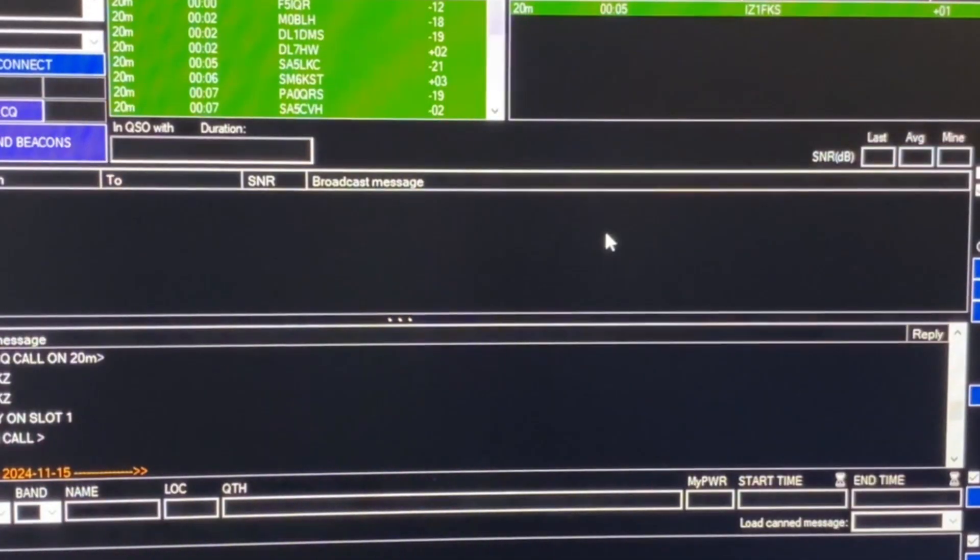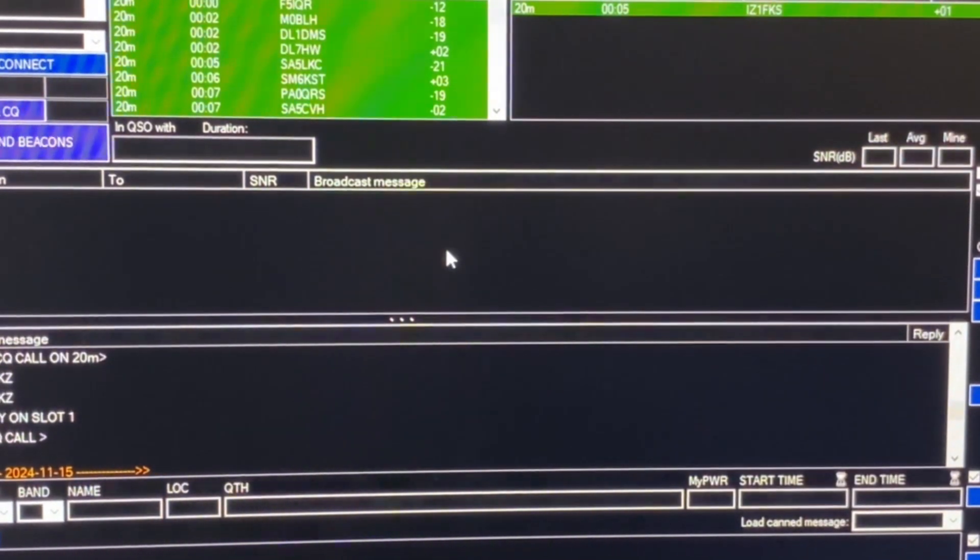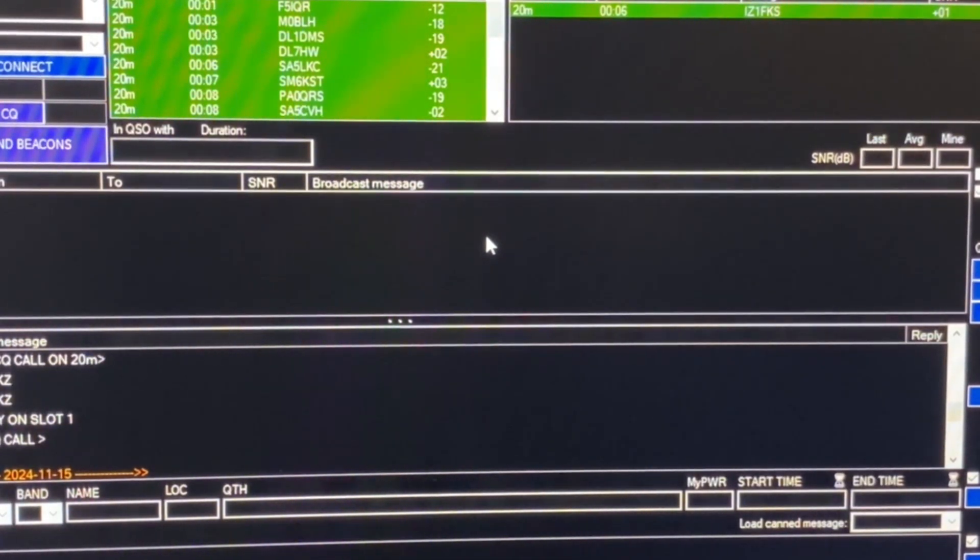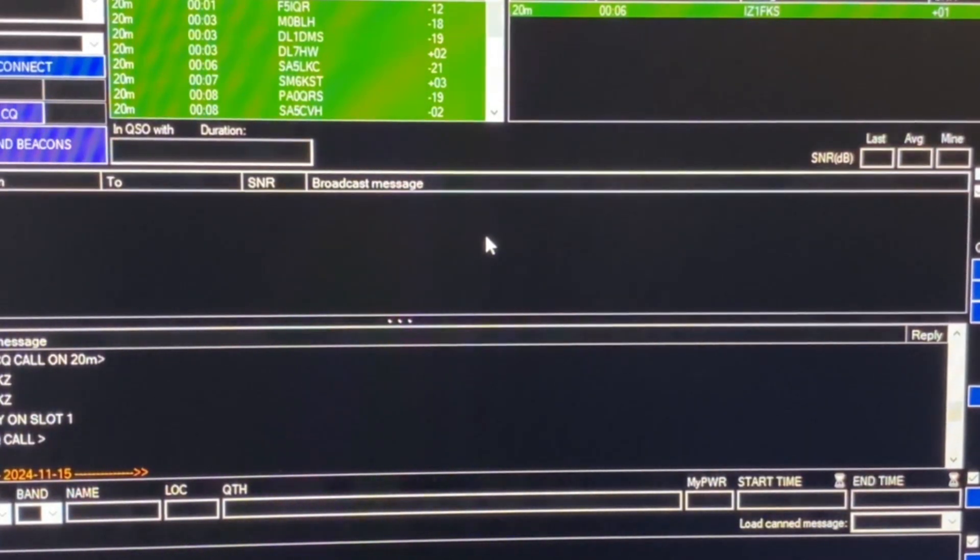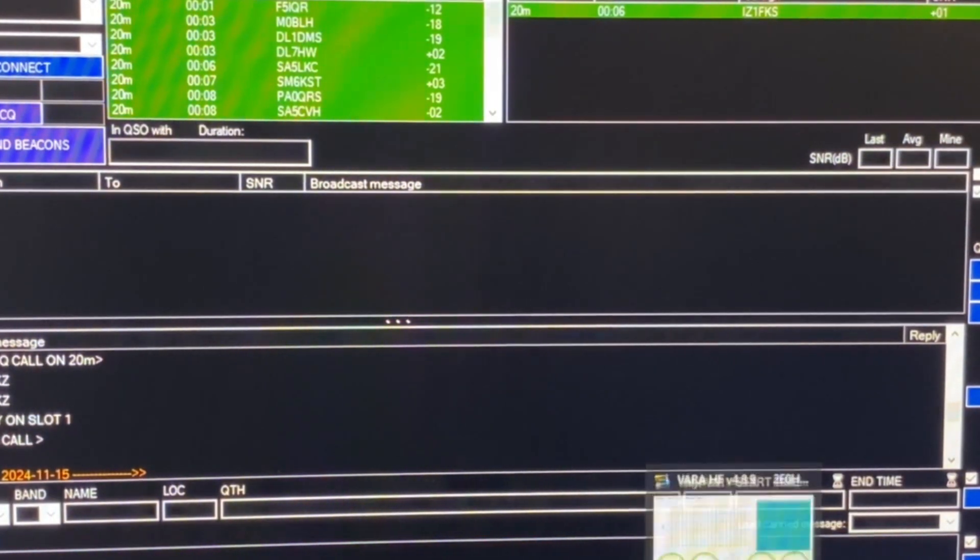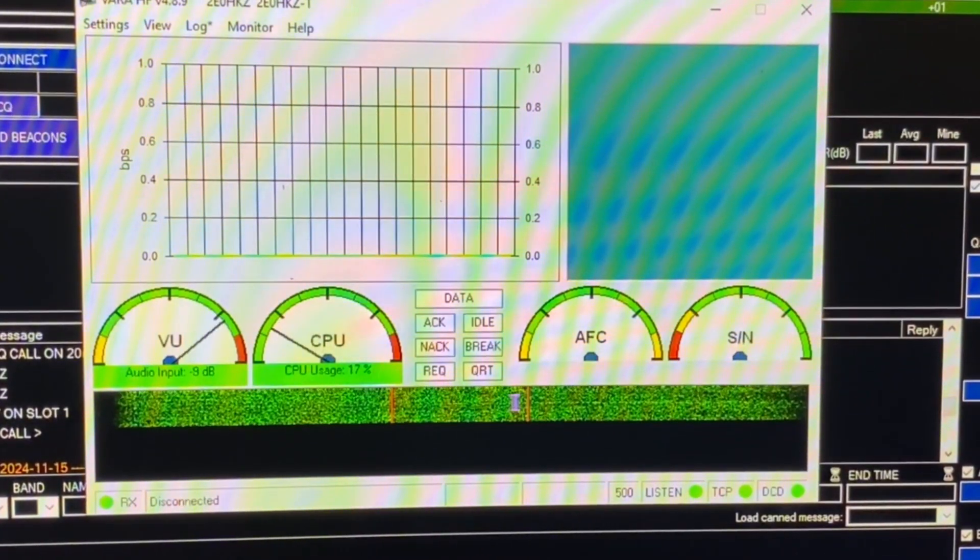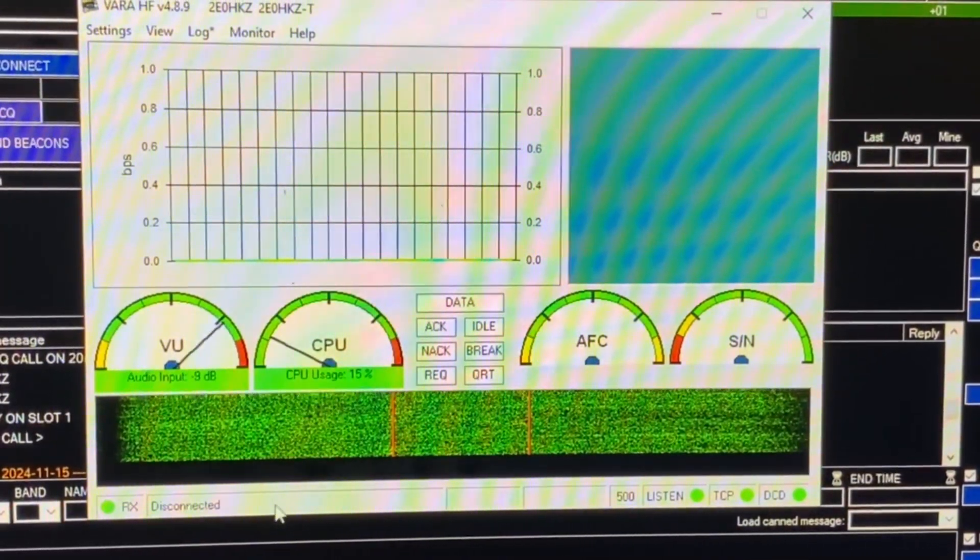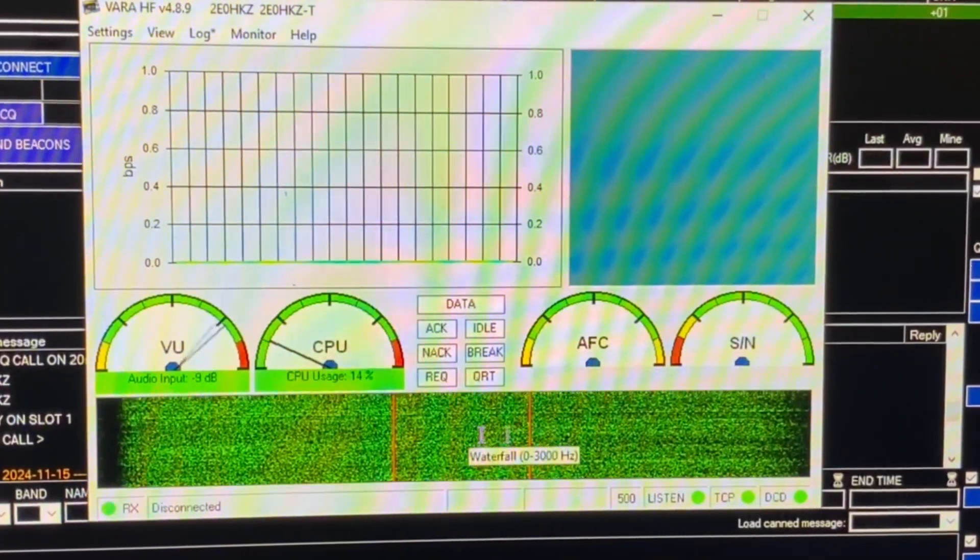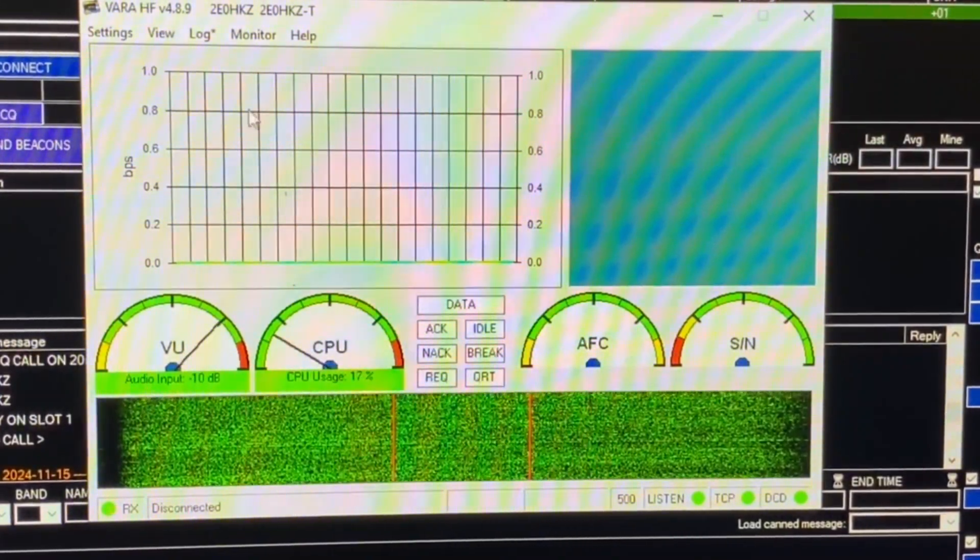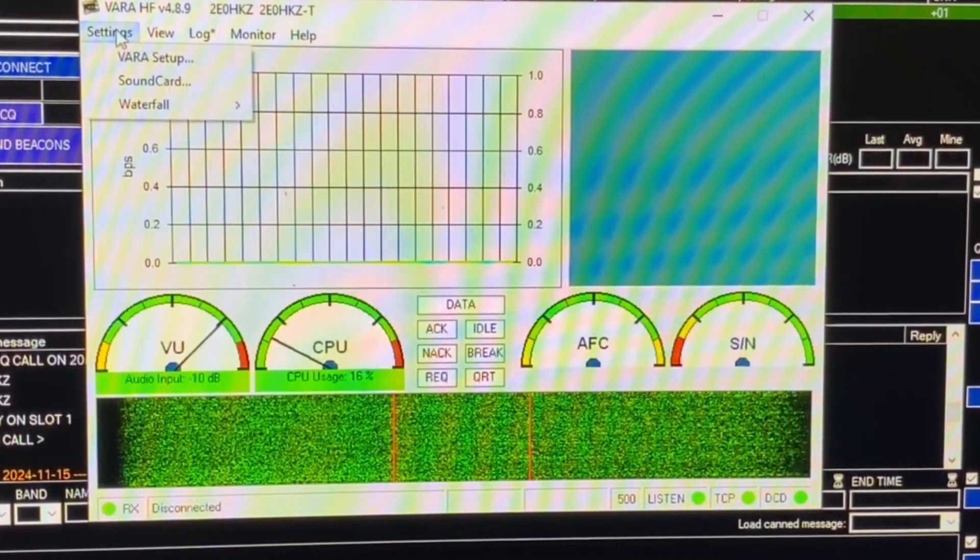That is the VARAC configuration. You'll probably find that your WSJTX or your JS8 call or OmniRig settings will be exactly the same for VARAC as well. The other thing I need to look at is the VARAHF setup. VARAHF is a software packet modem and it's been available for a while. I've been using it for probably about a year now and I've actually paid out for the license, which gives me more bandwidth. This waterfall down here may be slightly different if you've not paid for the license.